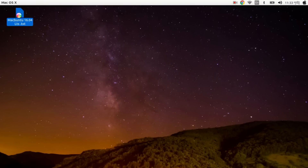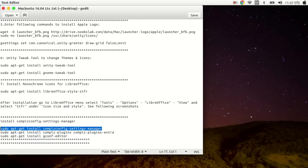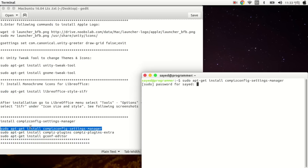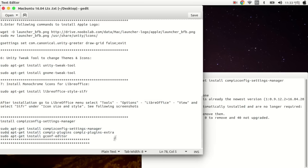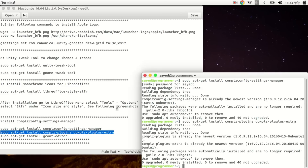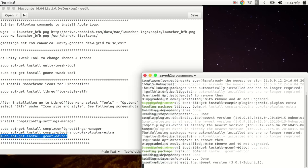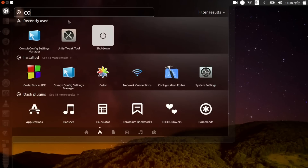After that, you need to install CompizConfig Settings Manager. Copy the sudo apt-get install compizconfig-settings-manager command, press Ctrl+T to open the terminal, paste with Ctrl+Shift+V, press Enter, and enter your password. Then copy the plugins command, paste it with Ctrl+Shift+V, and press Enter. Then exit.